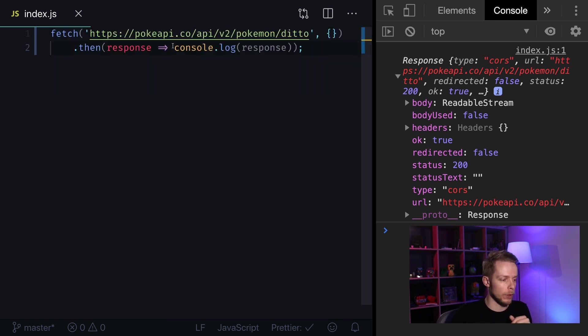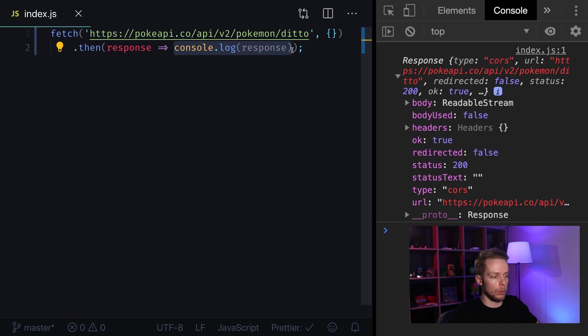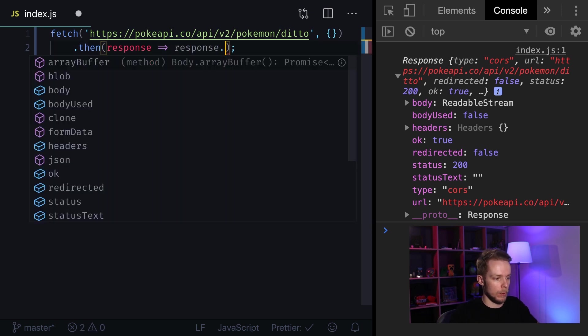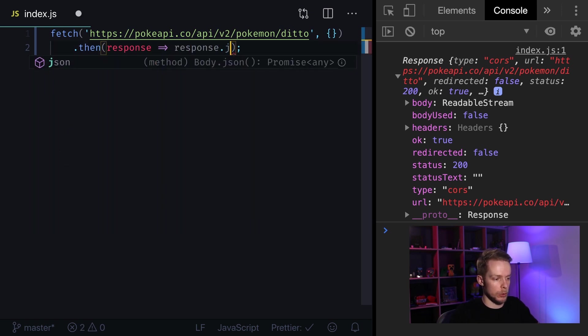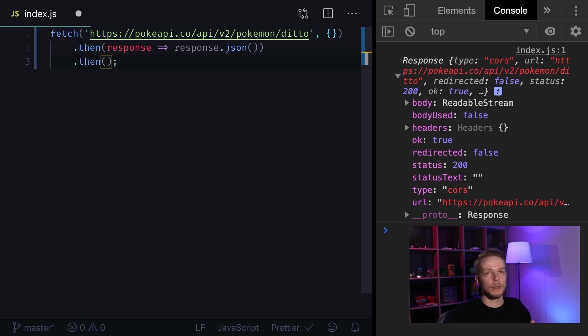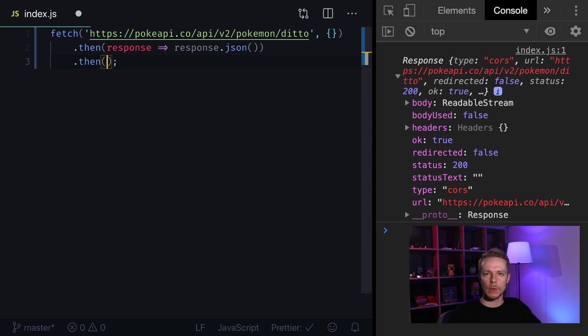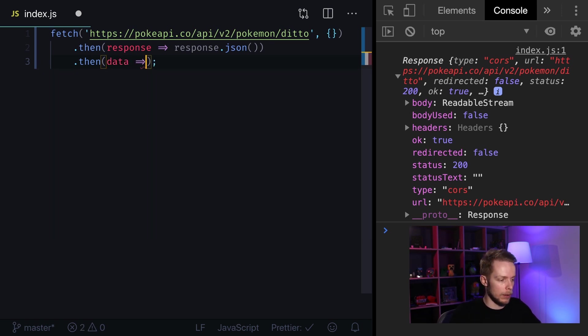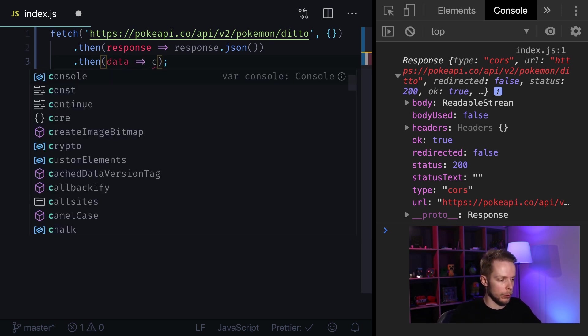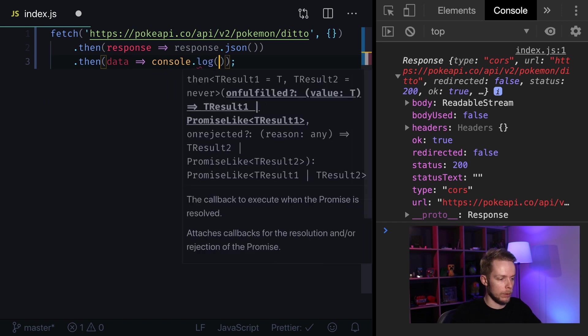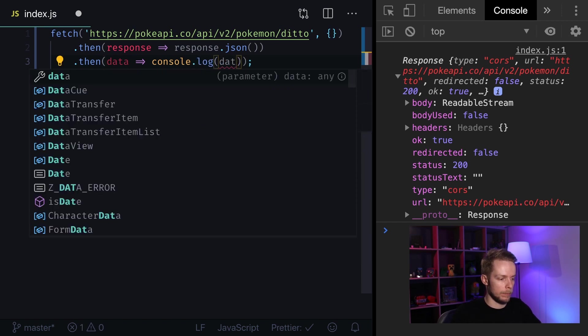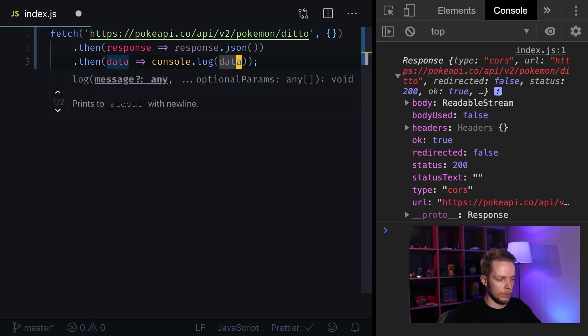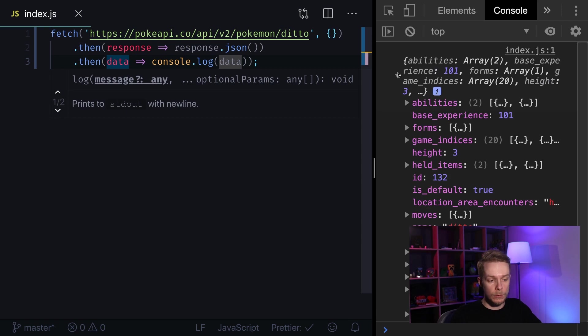To do it I remove console log and I will call method JSON on our response object. Next I can add another then call where I will get parsed JSON representation of our data. So I define inline function that is getting data and I log it. As you can see we got data describing our Pokemon.